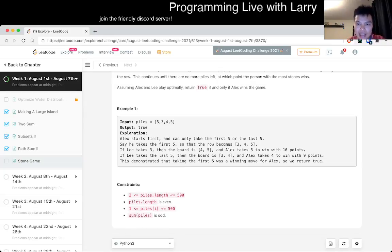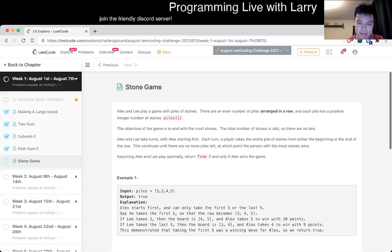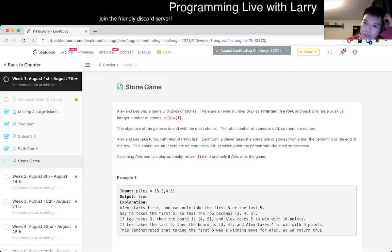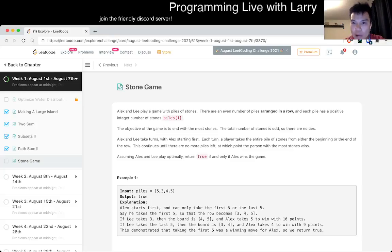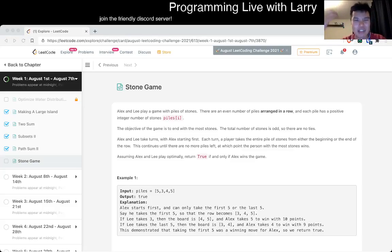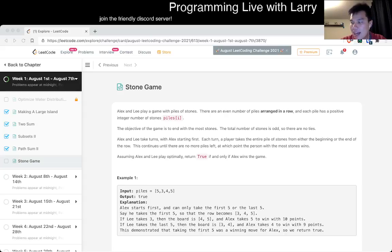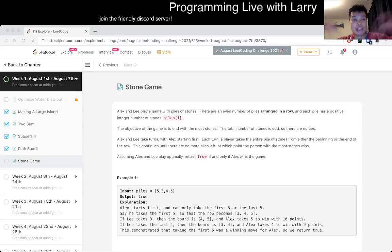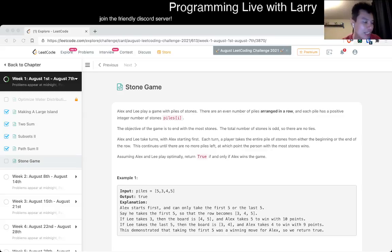There's a straightforward dynamic programming approach that I would do for this one. One thing I would say about dynamic programming is that it's often a clever way to do brute force. You're trying everything but in a way that you reuse states. You do something, save it up so you don't recalculate it for the next time.